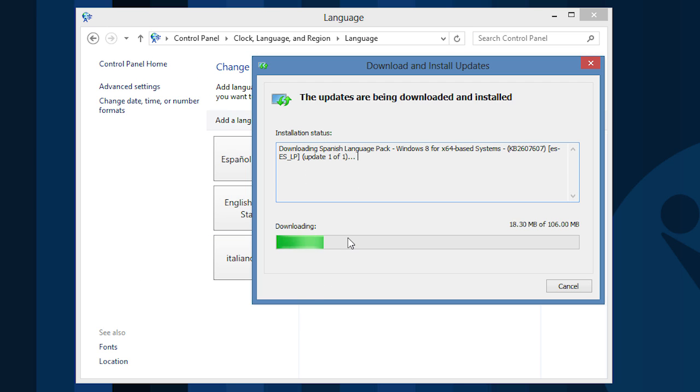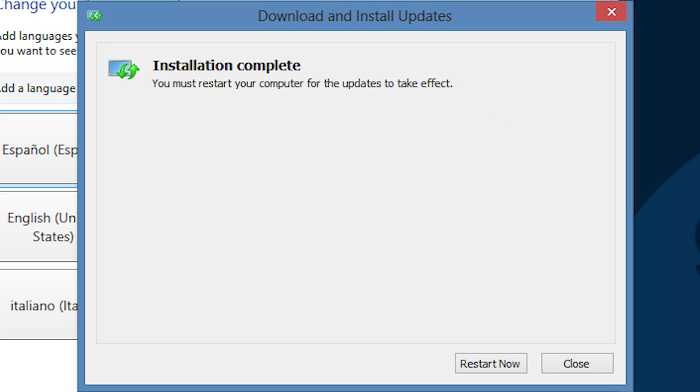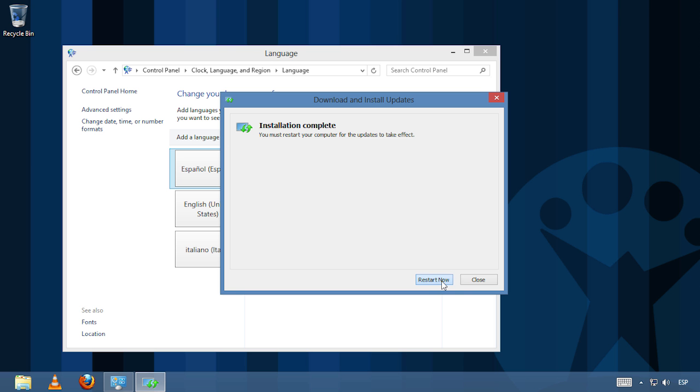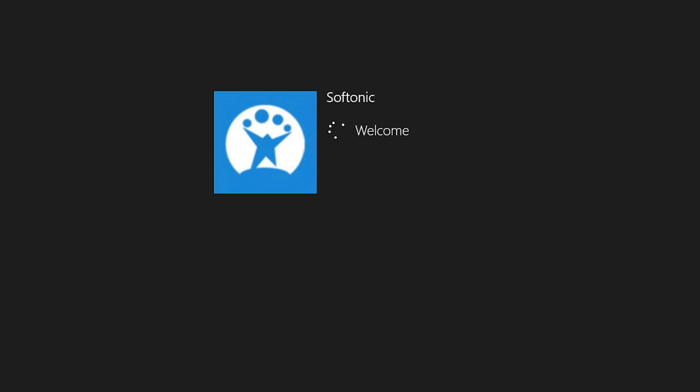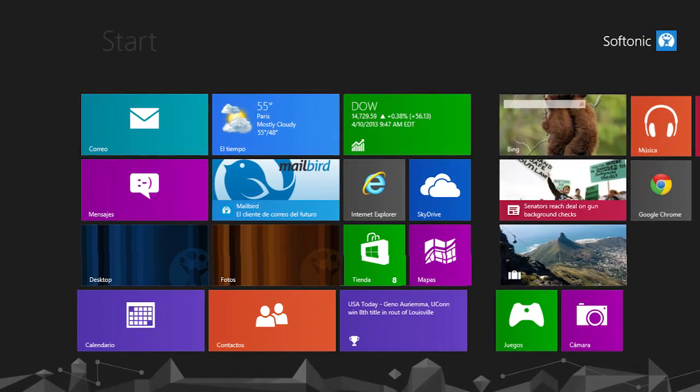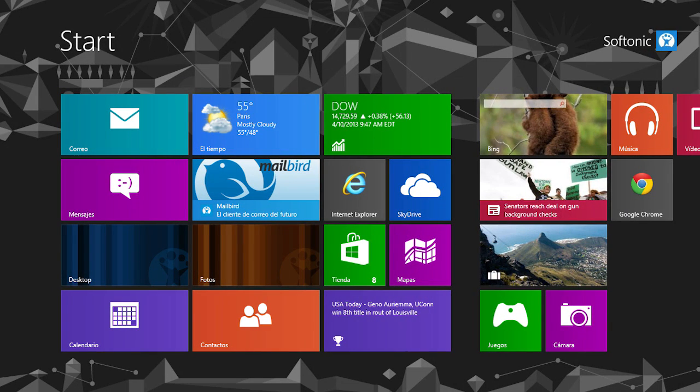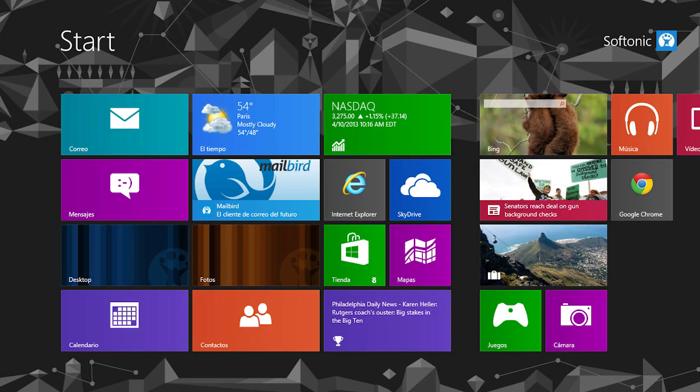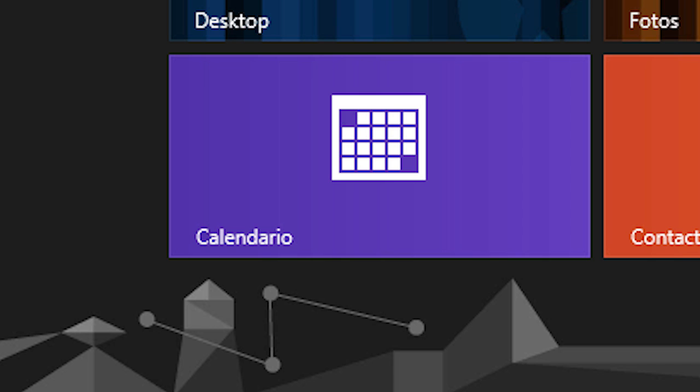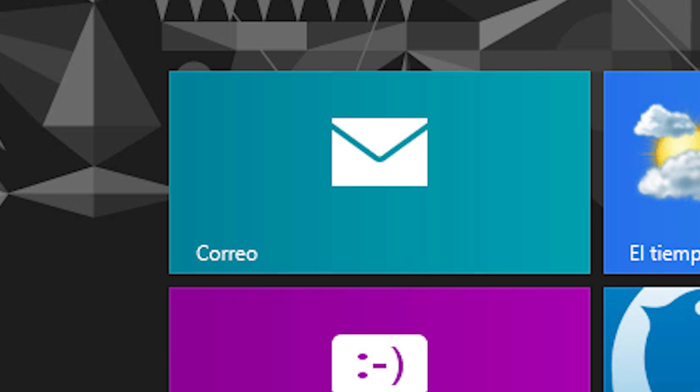When it's finished installing, the system prompts you to restart the computer. Reboot and patiently wait for the process to complete. As you can see, some pre-installed apps have already been renamed. You can see this with Calendars, Contacts, and Mail.